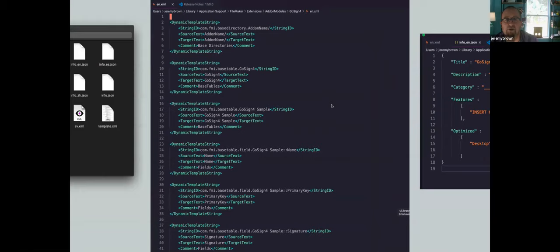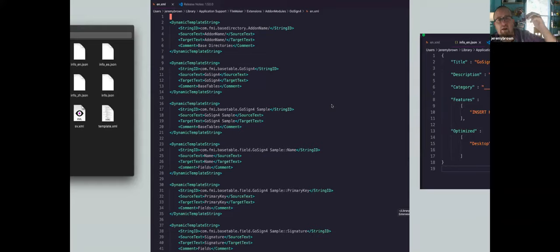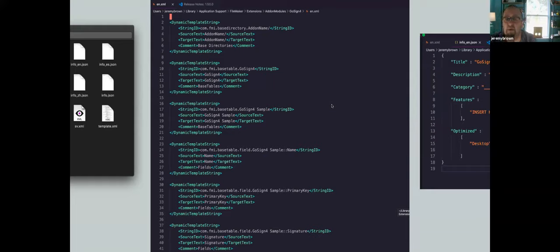The XML comes from a new script step — 'save a copy as XML' or something like that. It actually defines an entire FileMaker app, so we could potentially use it to recreate a FileMaker app, minus the security settings. That's what that looks like.